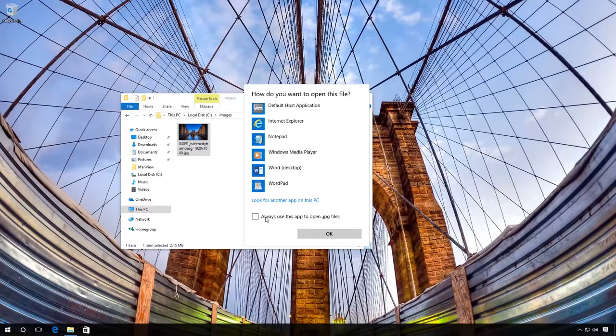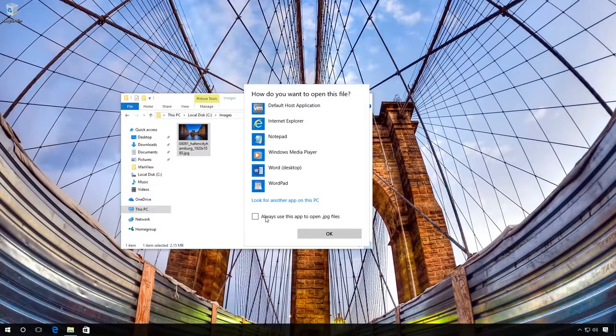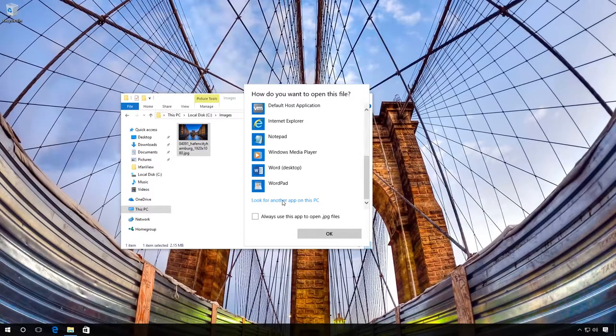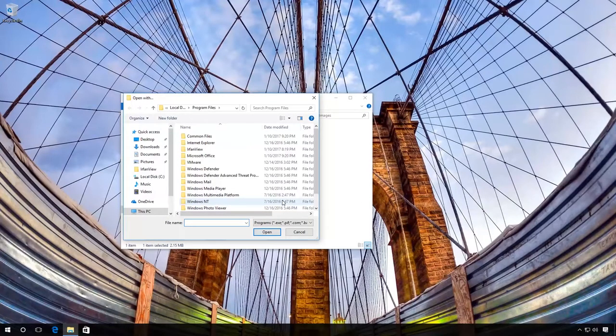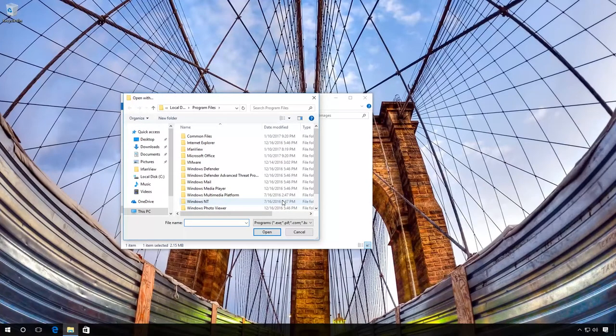If there is no suitable program in the list, click Look for another app on this PC and select manually the program you need from the list of all programs installed.